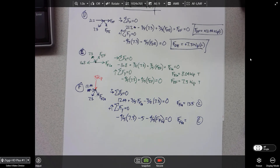That is one complete method of joints problem. I'd like you to go home and do three more method of joints problems. On Friday we'll talk about zero-force members and look at the other method of solving these problems — the method of sections.